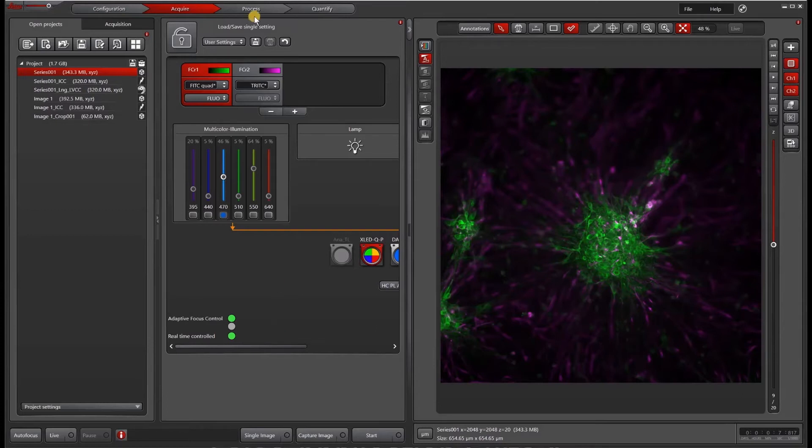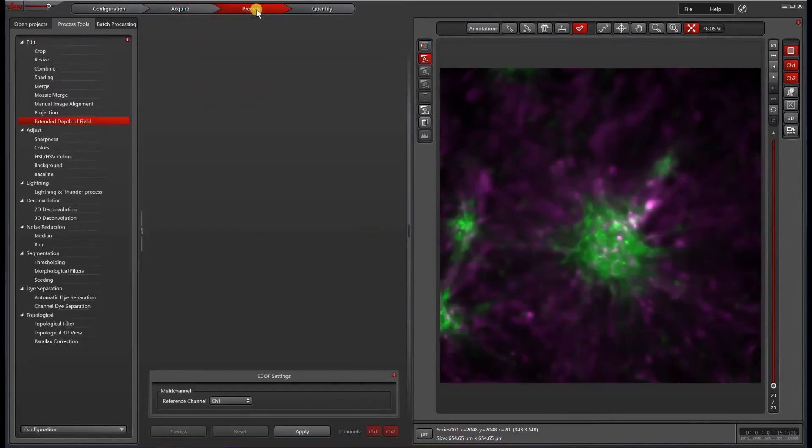In order to do the batch processing, the first thing you want to do is go to Process. Then under Process Tools, select Lightning and Thunder Process.